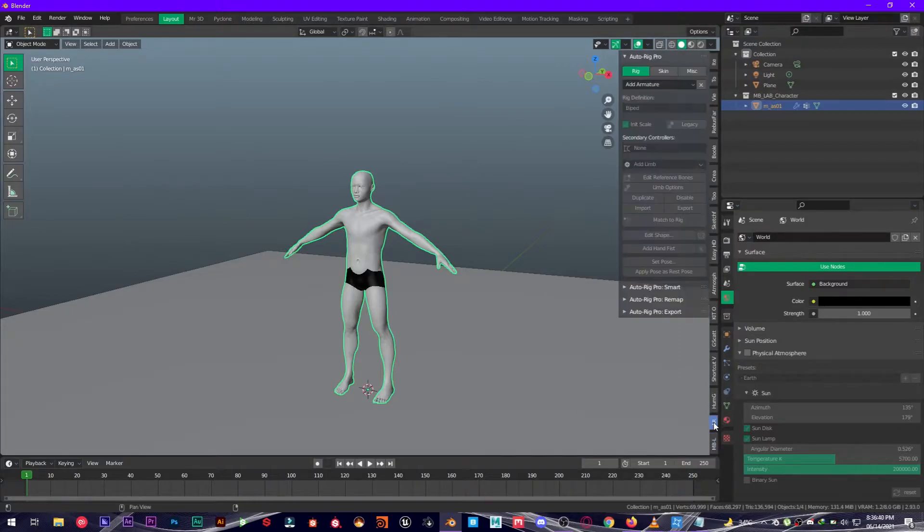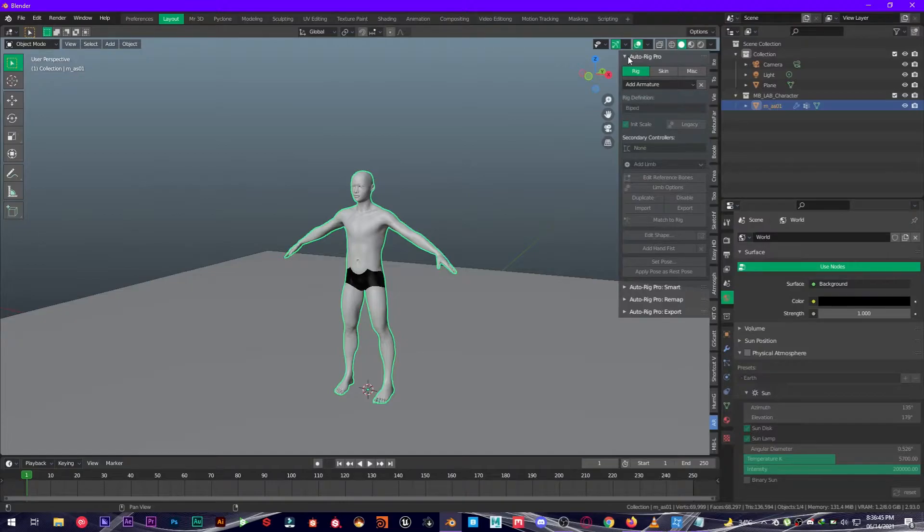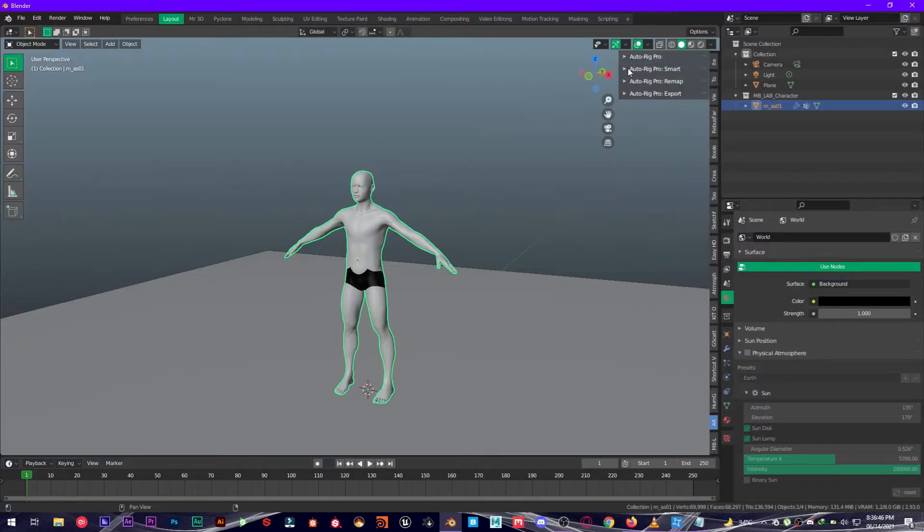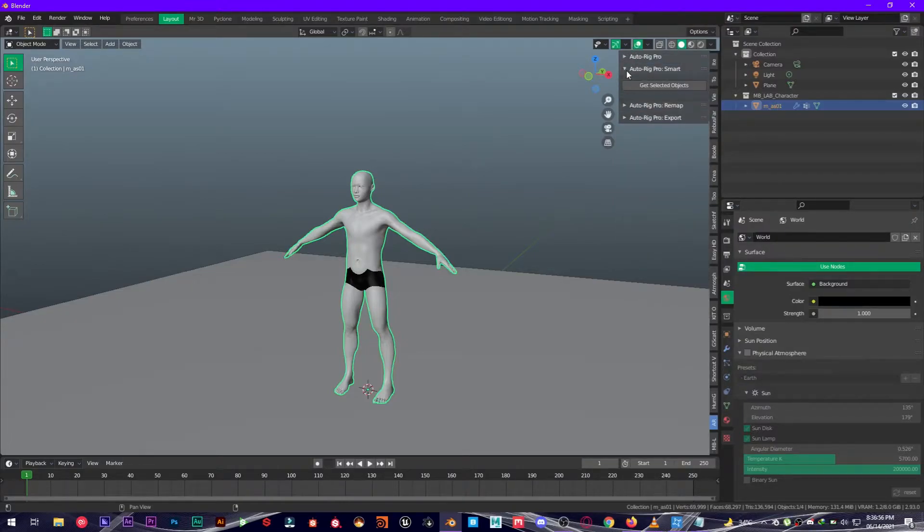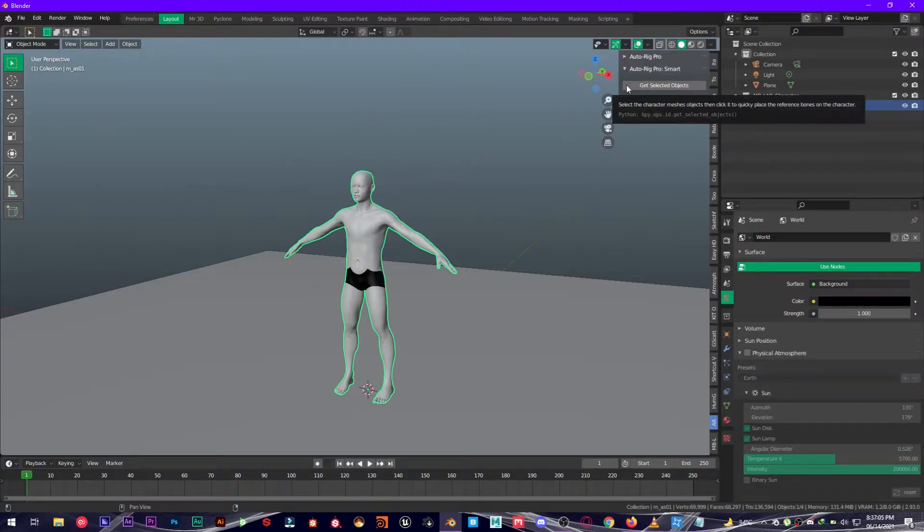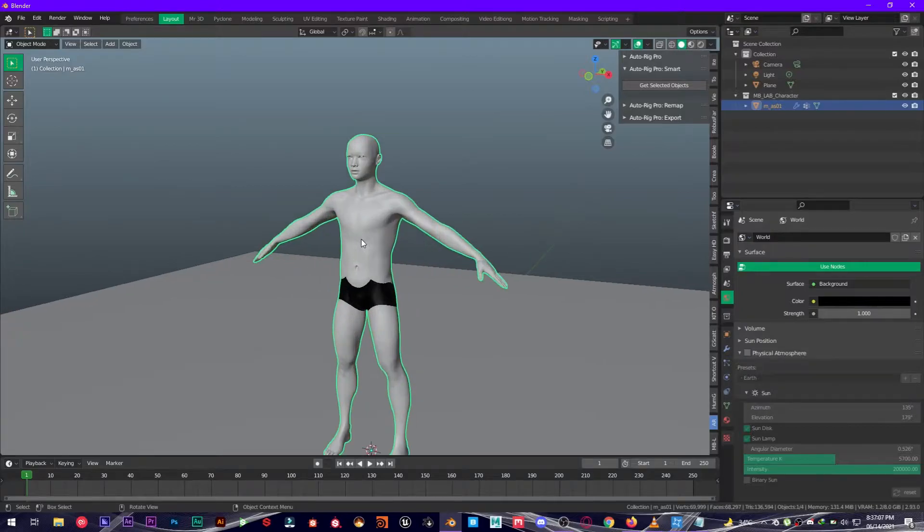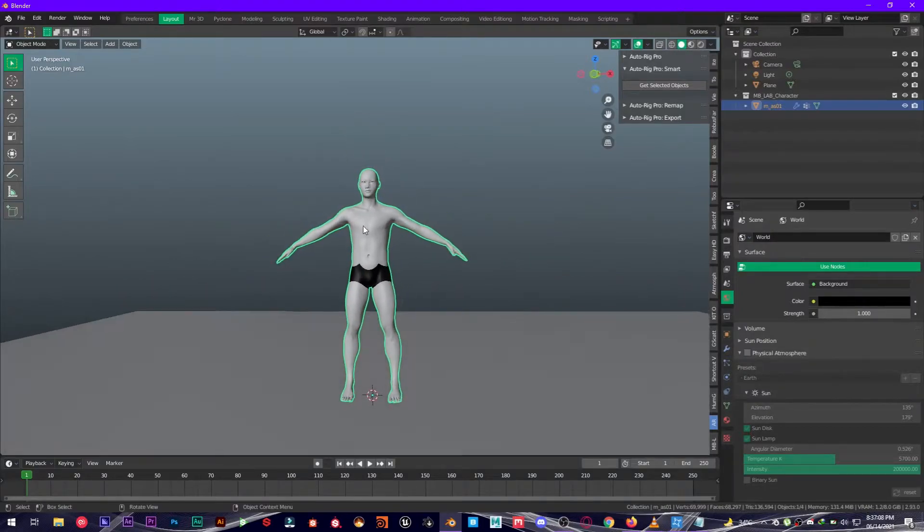Now what you're going to do is press N on your keyboard and go all the way over to Auto Rig Pro. As you can see, it has four sections right here. We are going to use Auto Rig Pro Smart. Get selected objects, so make sure to select your character first.